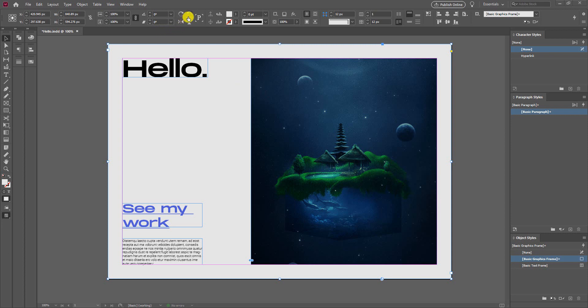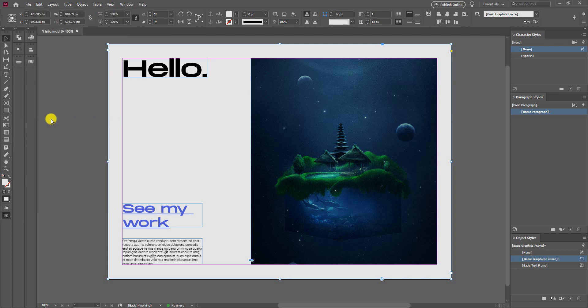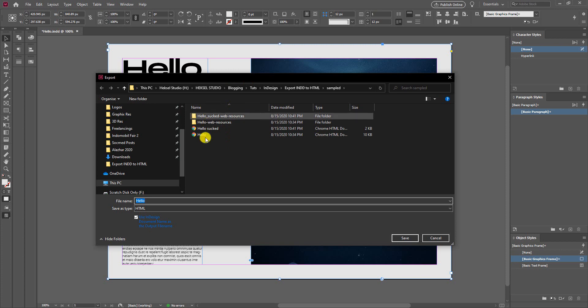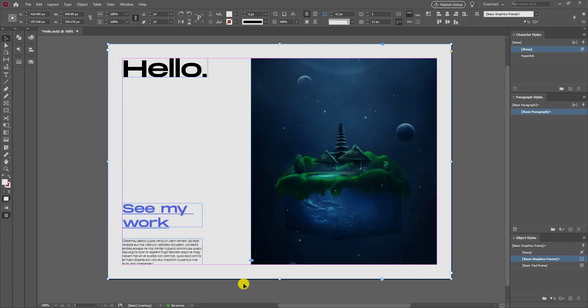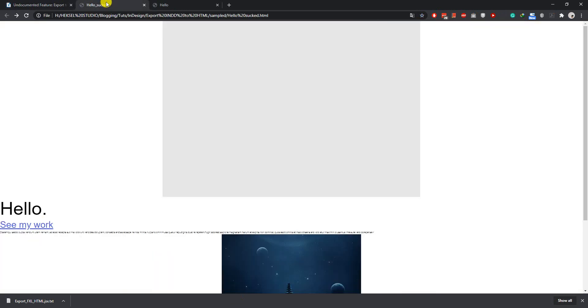In this tutorial, I'm going to show you how to export this InDesign layout into an HTML file format. Maybe you already know that InDesign has an ability to export files into HTML, but the result is really disappointing. I'll show you the example.